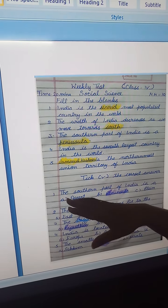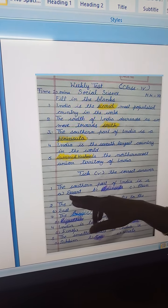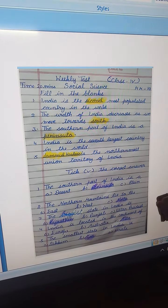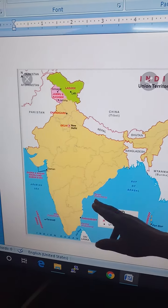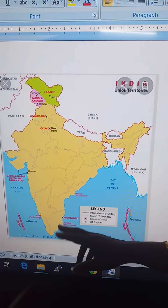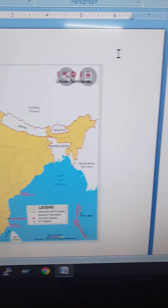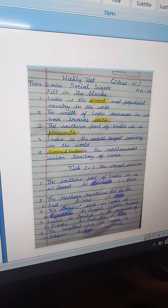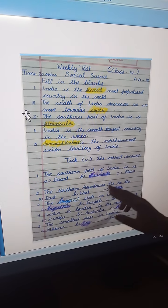Now for the correct answer section: the southern part of India is — option A: desert, B: peninsula, C: plain. The southern part of India is a peninsula. A peninsula is an area of land that is almost surrounded by water. The spelling is P-E-N-I-N-S-U-L-A.